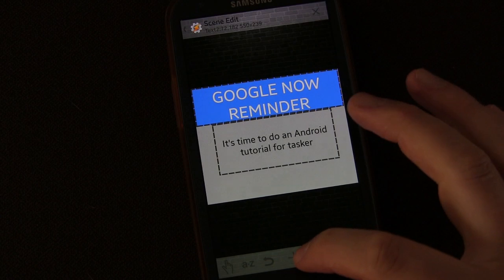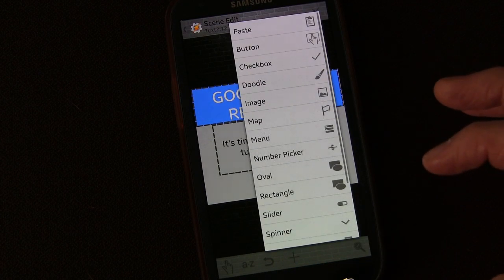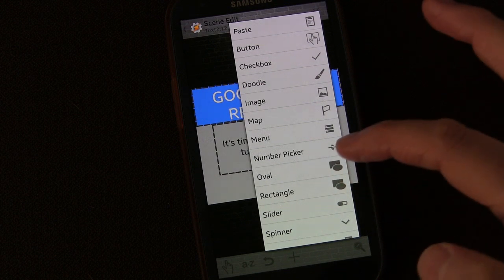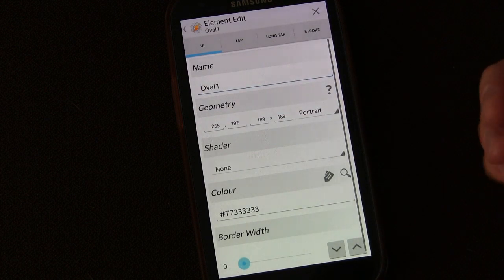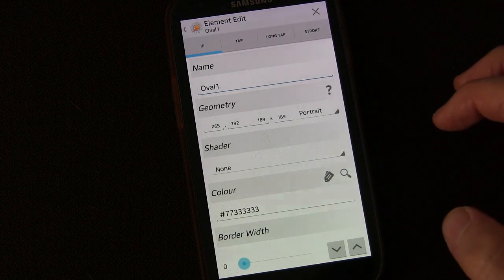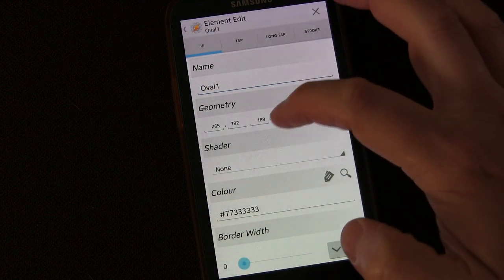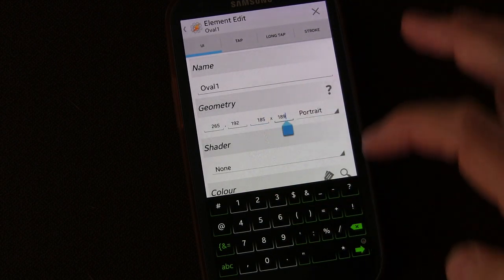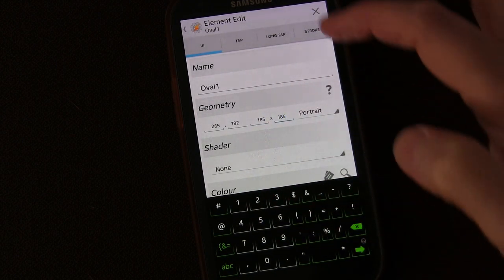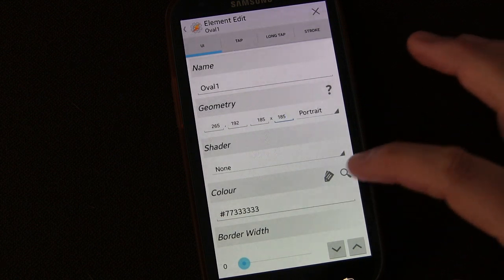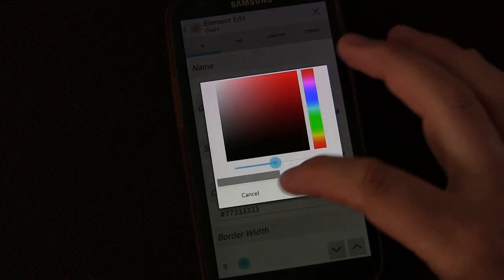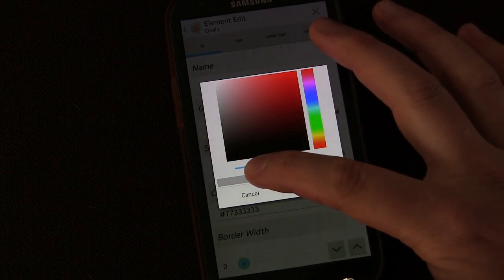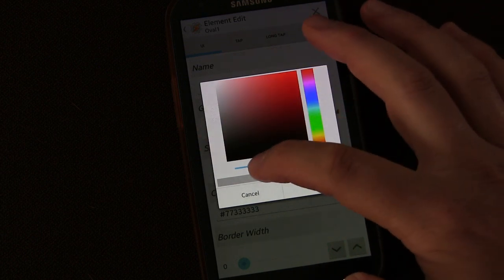Now what I'm going to do is add a couple of elements to give it that perspective. First I'm going to choose oval — even though it says oval, it can actually be a circle. For geometry, let's do 185 by 185. And color-wise, we're going to have it be like a gray.